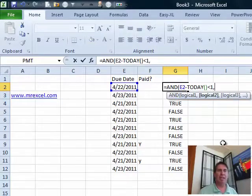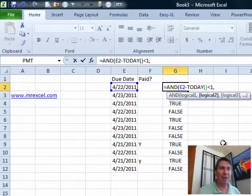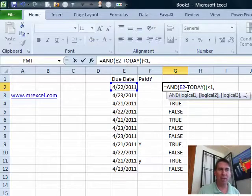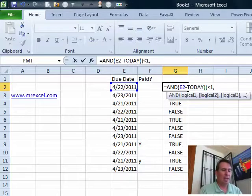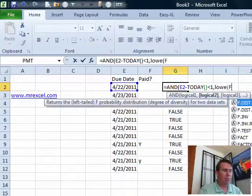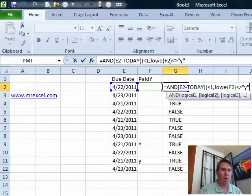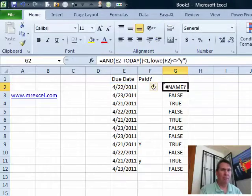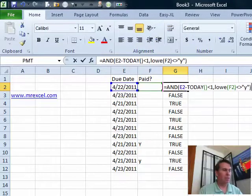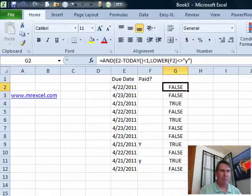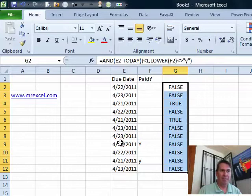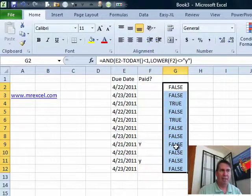So, equal AND open parenthesis and then we'll go to the end of the formula they have. And now, we need to check and see if, in this case, column F is equal to a Y. Now, I notice here that they use uppercase Y and lowercase Y. So, we could say, if the lower of F2 is not equal to lowercase Y, shoot that down. And what we should see there is the items from today that have already been paid are now marked as false.